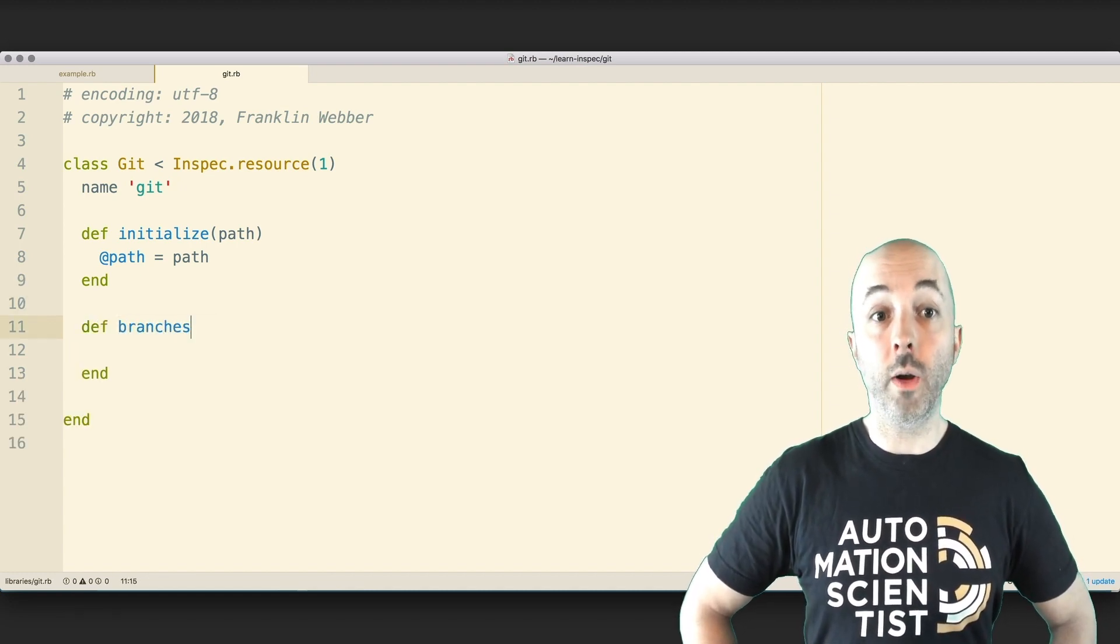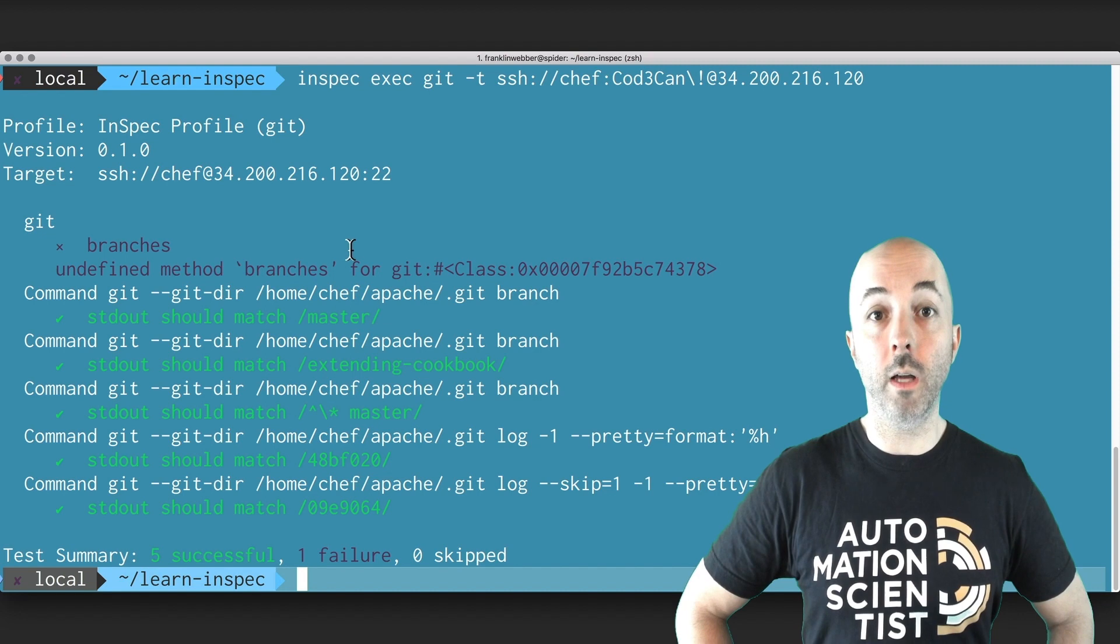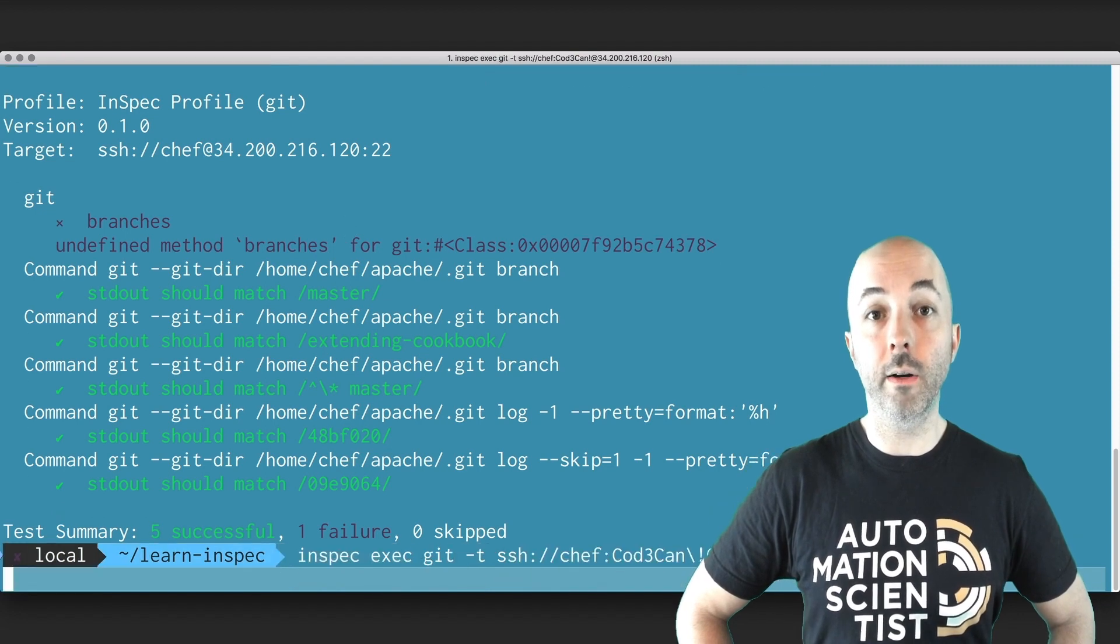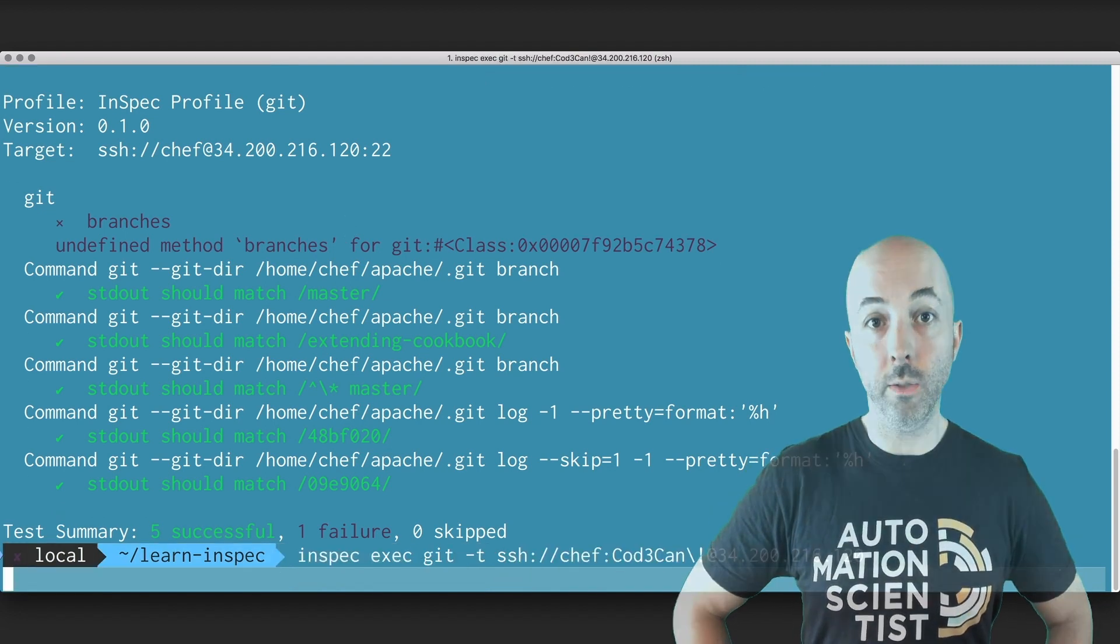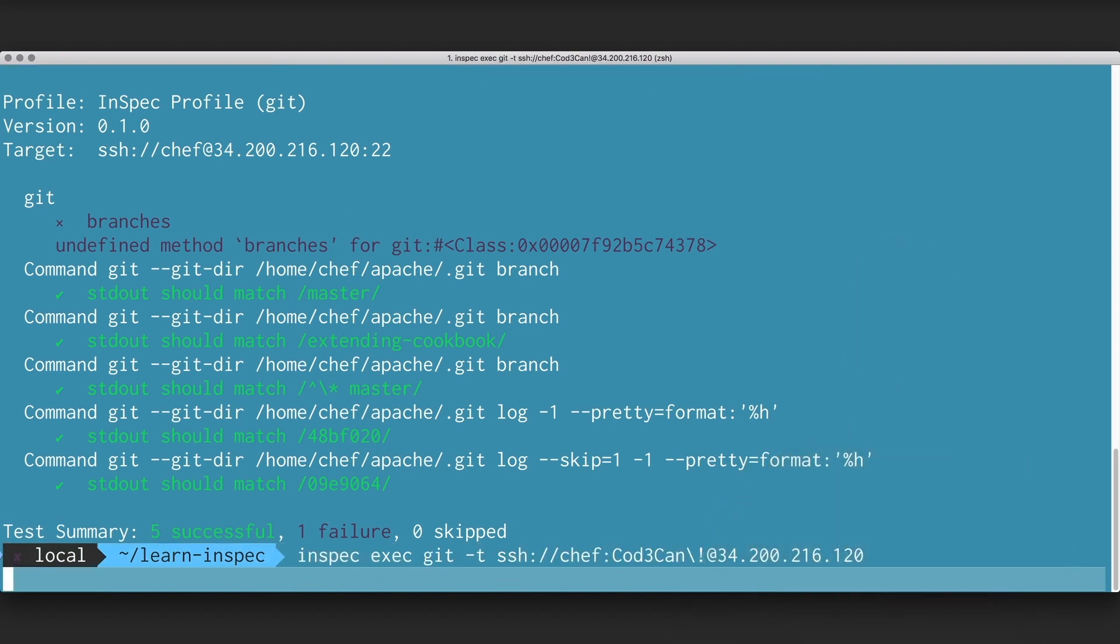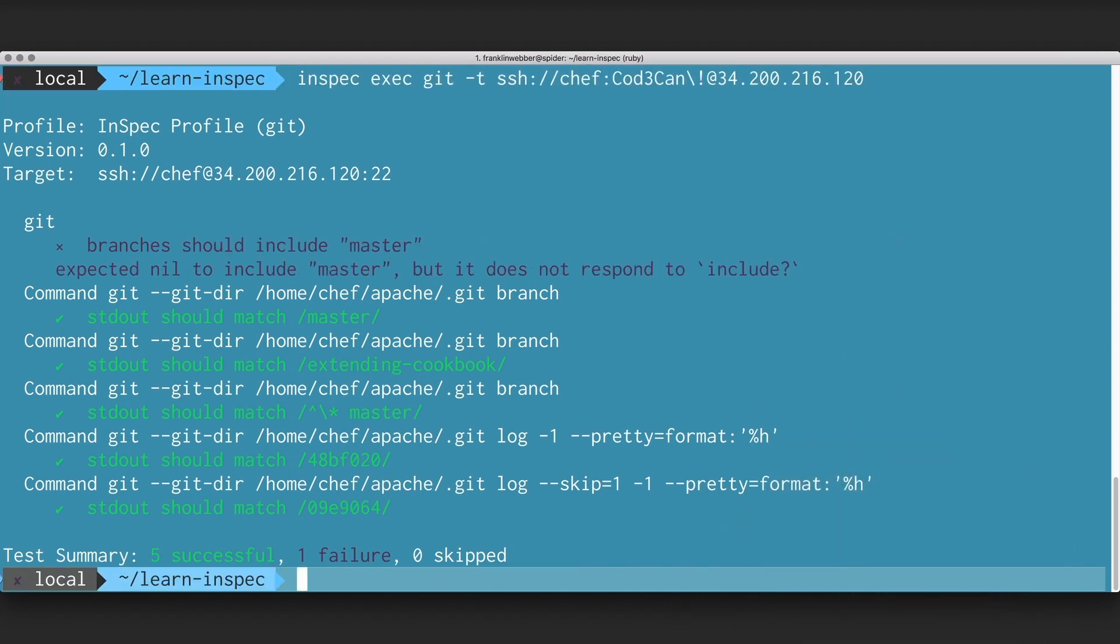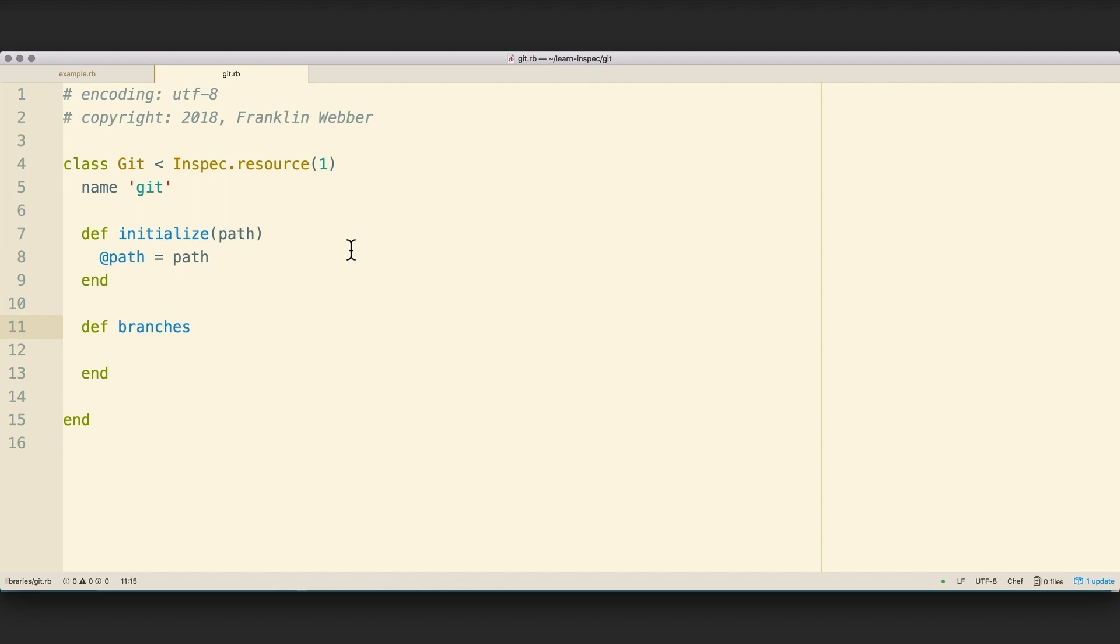Let's return to our resource and define a branches method. So I'm only going to define the branches method. I'll save the file, and I'll execute a scan again. Now the error message is telling me that the branches method is returning a nil value when it expects to have an array or something that is able to accept the include method being invoked on it.